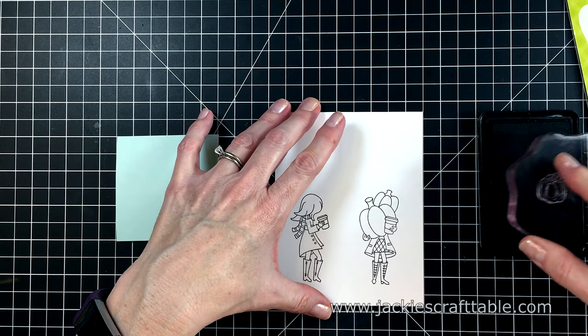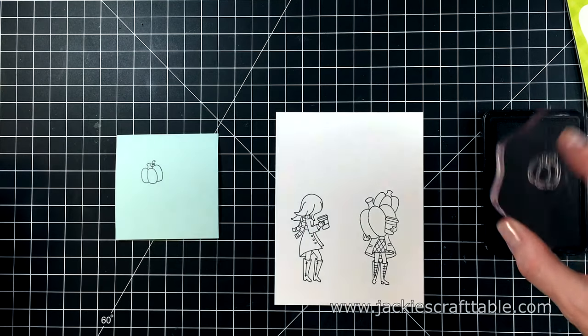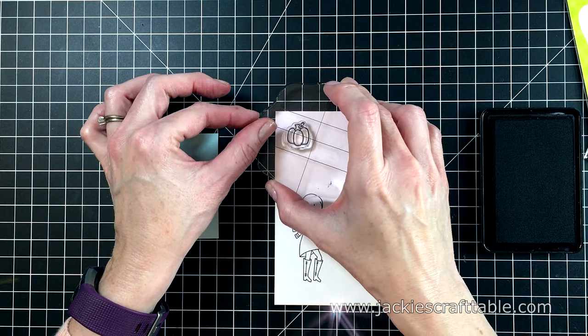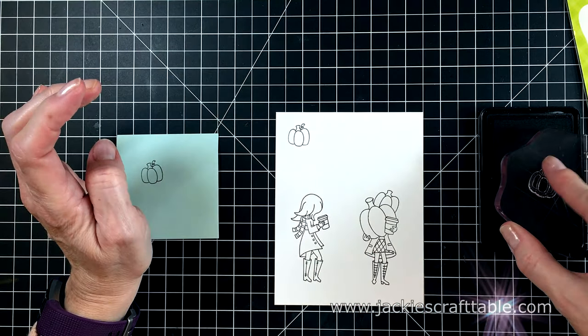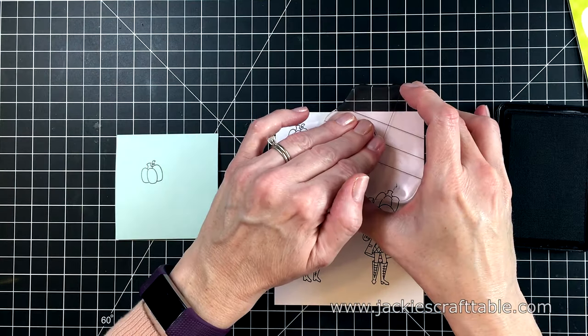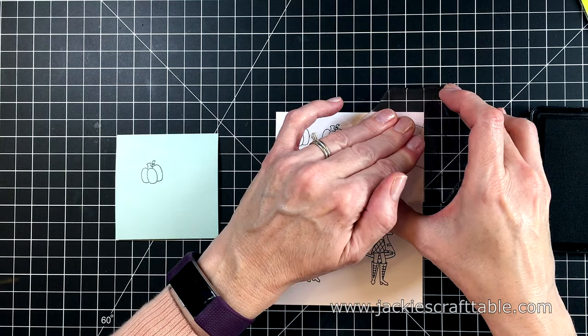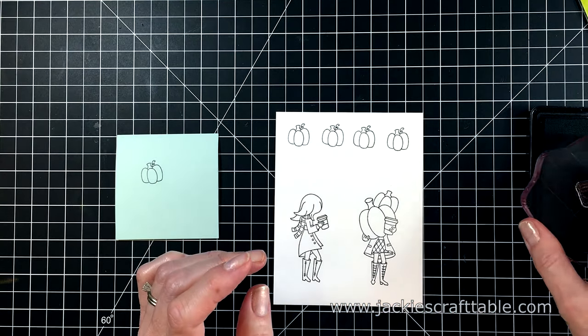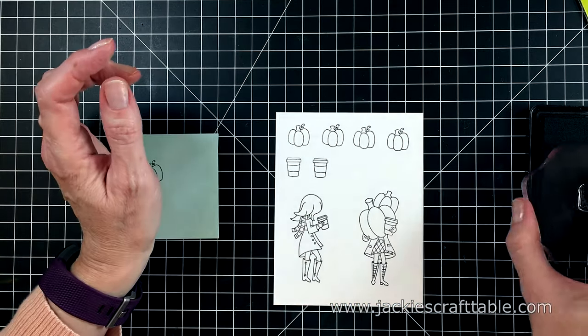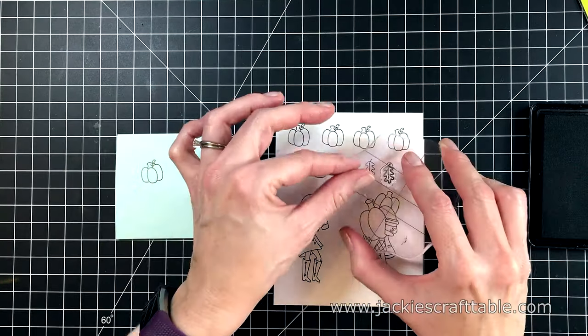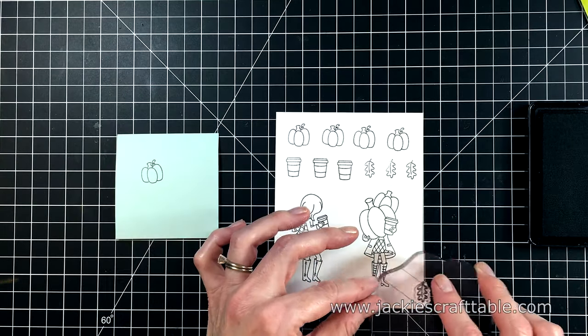I'm going to stamp it out on a post-it note first, just to make sure it stamps out clearly since these are new stamps. And I'll speed this up here. I just love all these little pumpkins and lattes, and then the leaf image is so cute.